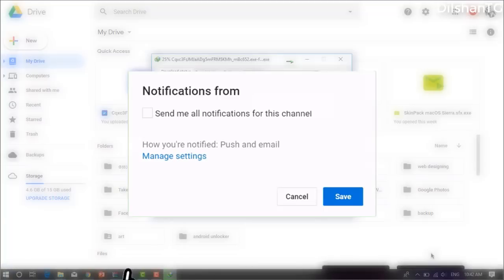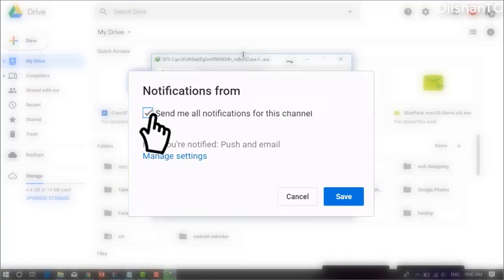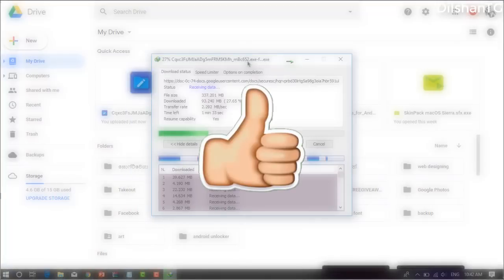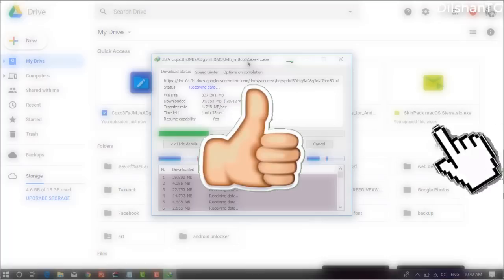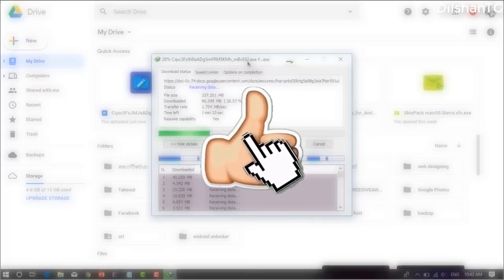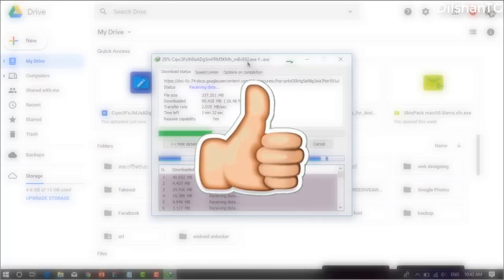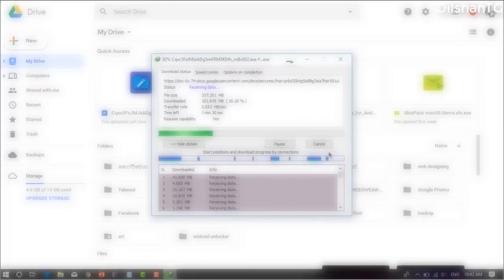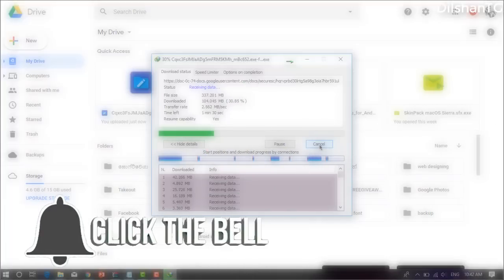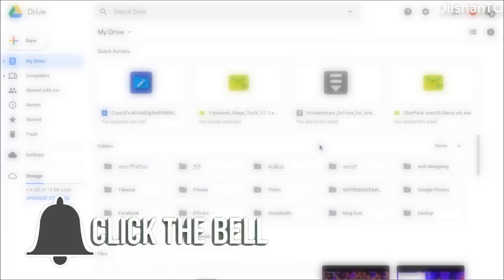You can also download the video from the YouTube channel. Please subscribe to the channel by clicking the subscribe button. We will be happy to see you again.